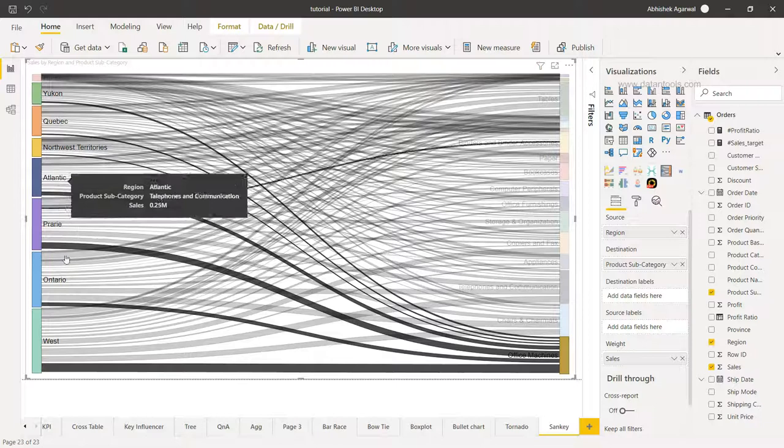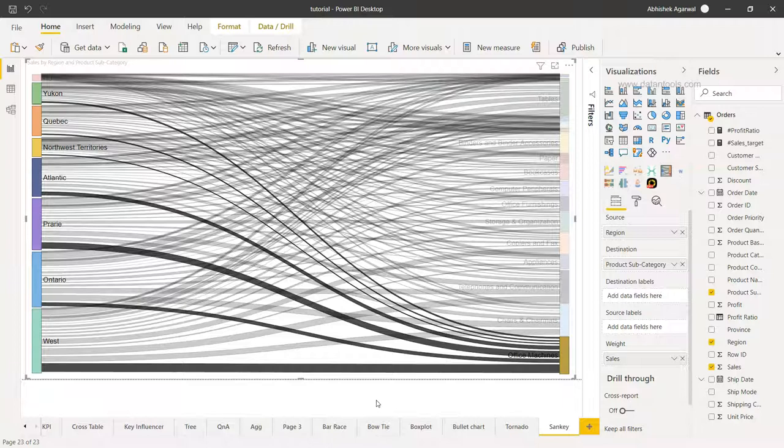So this becomes really interesting because in just a few clicks you are able to draw this complex visualization, and not only that, interpretation is very easy because of the weights which are being assigned over here.